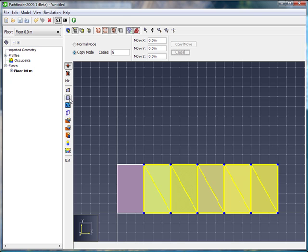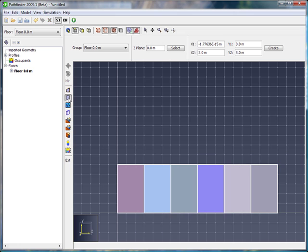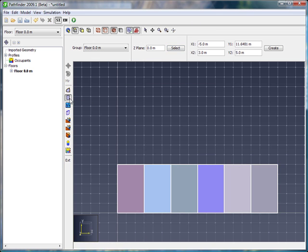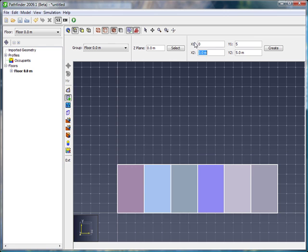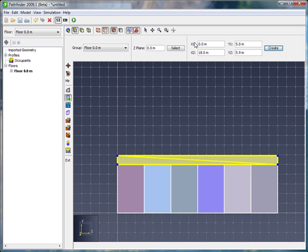Now we will click on the Rectangular Room tool again and let me double click on it to make it sticky. And now I'm going to add the hallway and I'm going to type this number in because it has a unit that is not an even integer. So it goes from 0 in the x, 5 in the y, to 18 in the x, and 5.9 meters in the y. So that's the hallway.